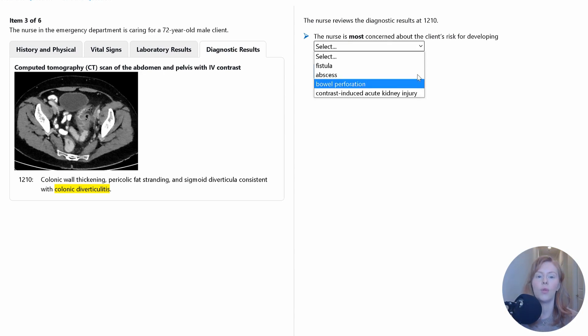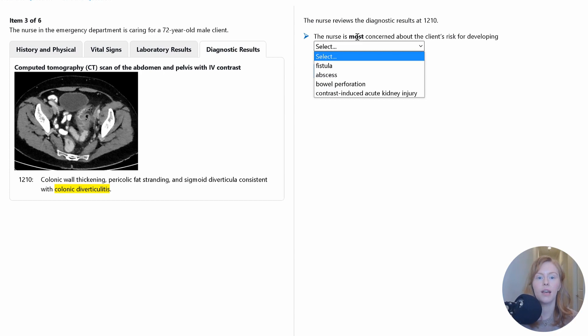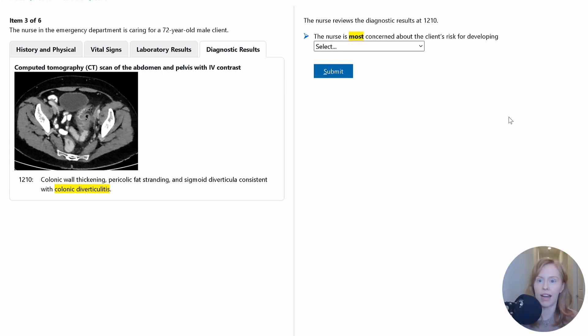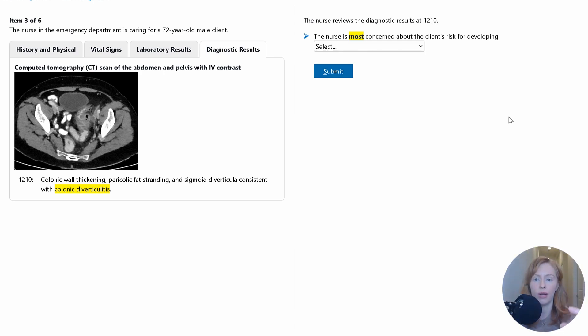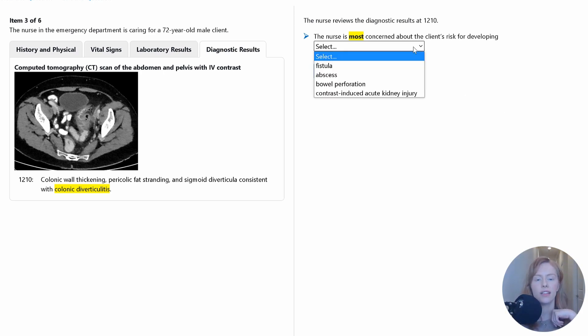So these are all actual risks that could occur with this client, but we need to identify what is most concerning. What is going to be most problematic if it occurs? And if you remember from our prioritization framework, we're looking at issues of airway, breathing, circulation, or potential issues of airway, breathing, and circulation. So let's quickly consider each of these.